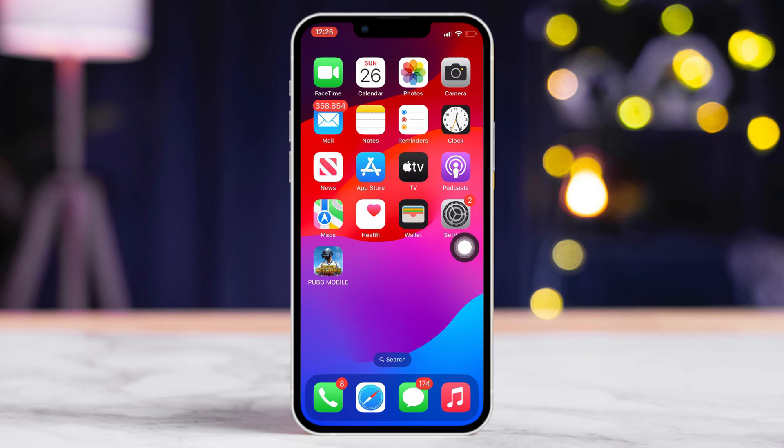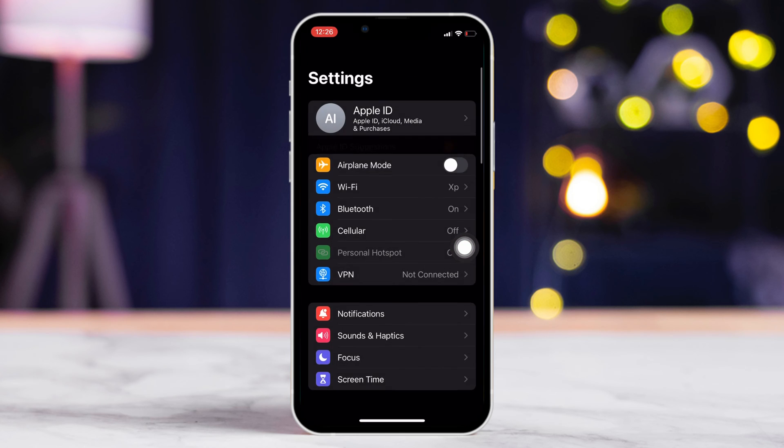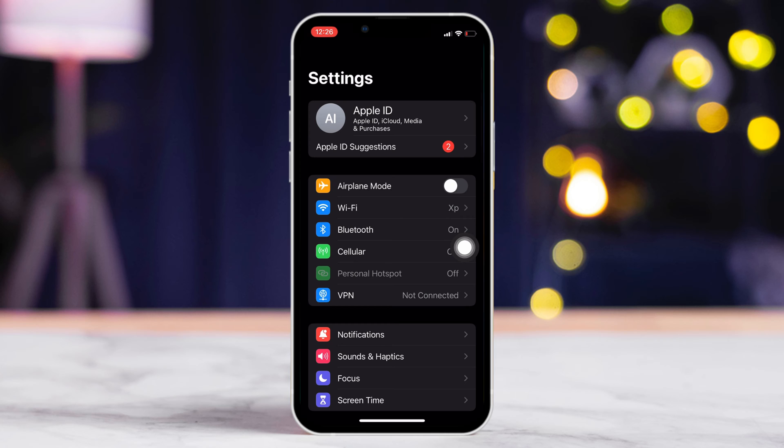Solution 1. Turn off background refresh for Instagram. To do this, open the settings app on your iPhone. Then, scroll down and tap on General.